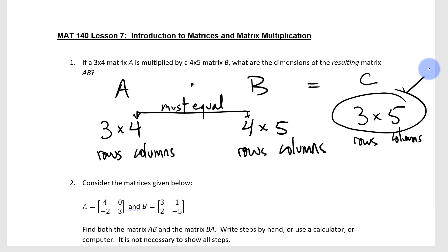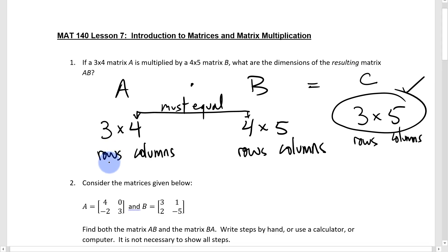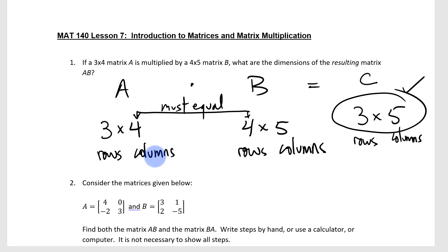The way I remember that it's rows then columns is I think of 'remote control' or 'radio control.' That little phrase gives you the R and then the C, and that's how I remember the order — rows and then columns.